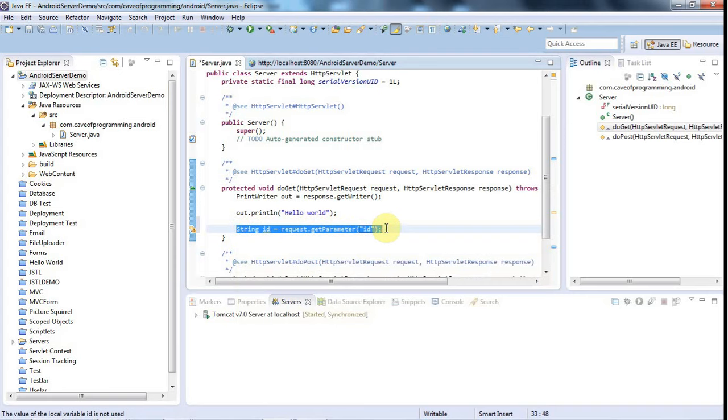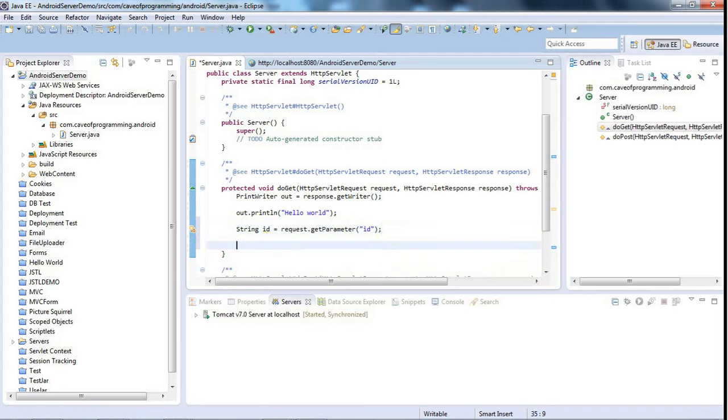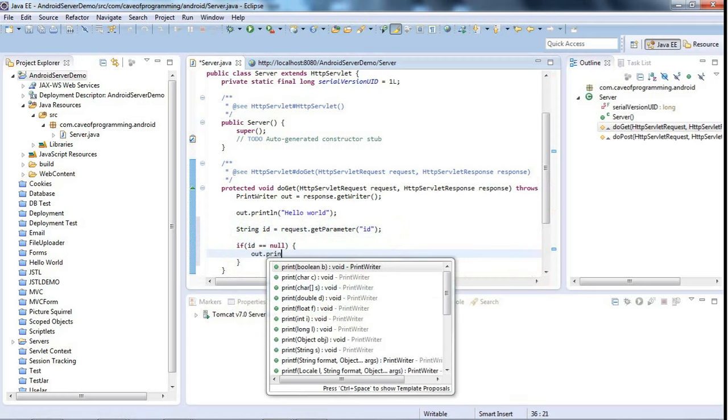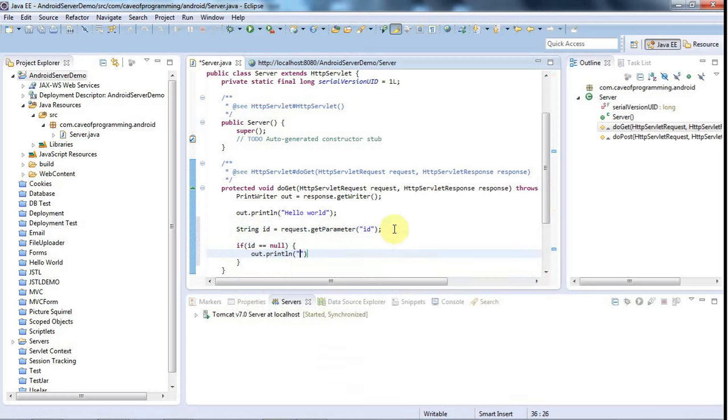And in fact, I'll just leave it with ID for this tutorial and we'll look at something a bit more interesting next time. And then let's say that if ID is equal to null, then let's say out.println, no ID.